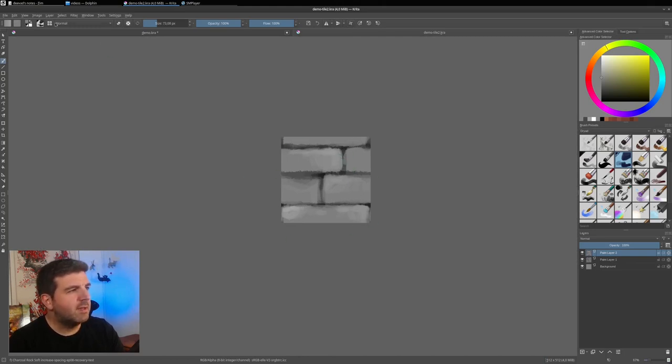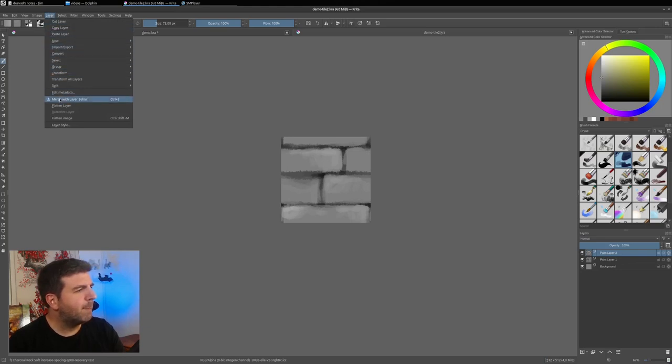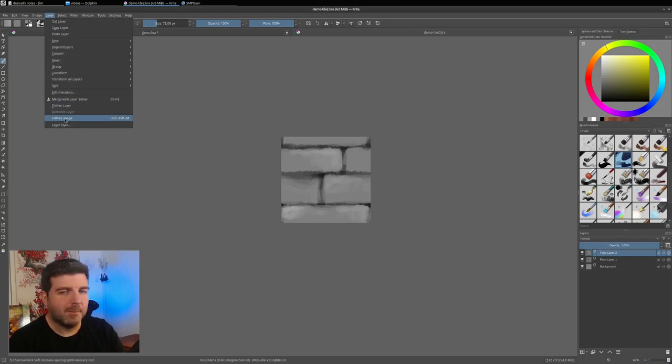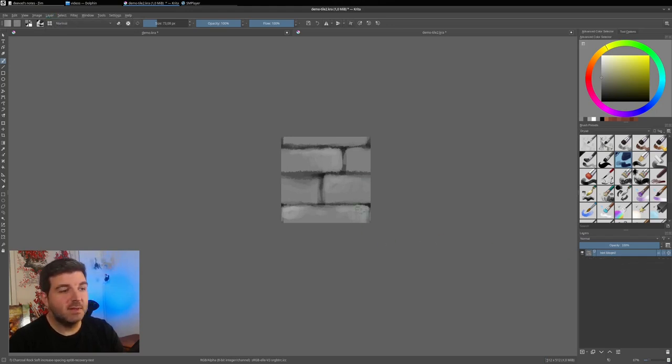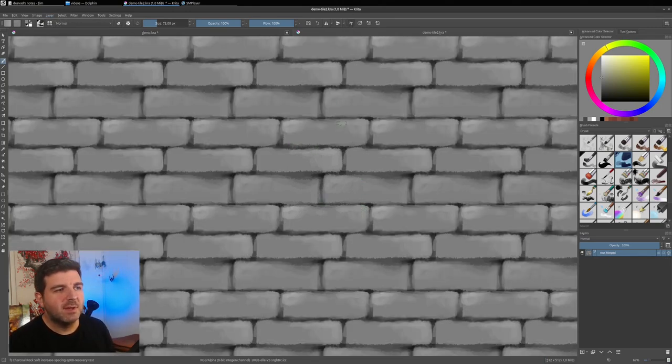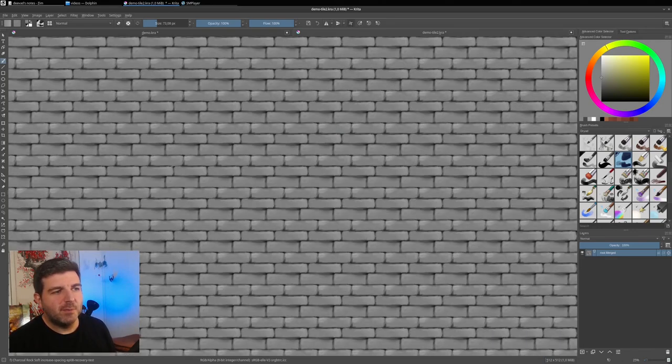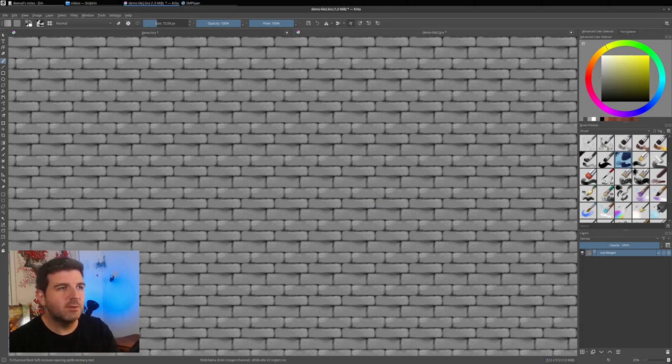So this is our pattern. I want this to be flat. So I will go to Layer and Flatten Image here. And now I want to get this picture, but with a lot of tiling, like it was with the Wrap Around mode. But this is not a picture, this is like a preview. And I want to transform this into a picture.